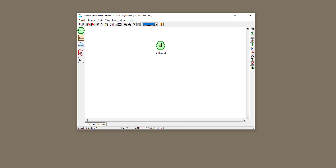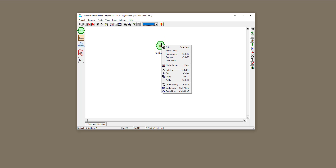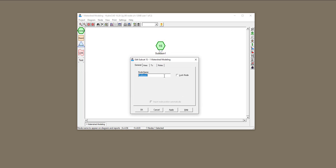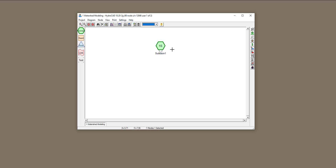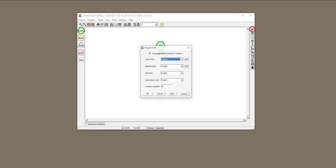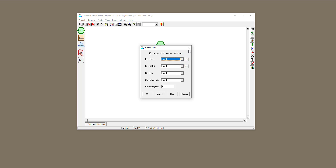I'm going to right-click on my sub-basin and click Edit. This will allow me to define this watershed. We have a name for it, then I'll go to area. You can see that the units for area are in acres. If you want to change the units of inputs and outputs, go to this vertical ribbon and click on Set Measurement Units to change from English to metric. For this specific problem, I'm going to keep the units as English.